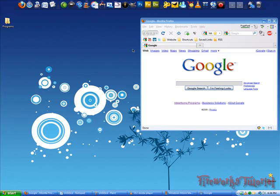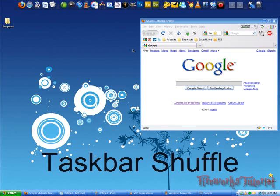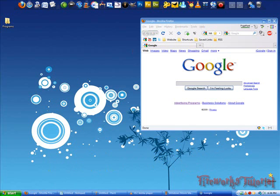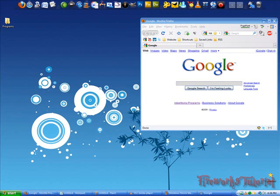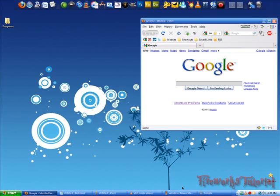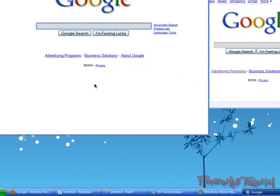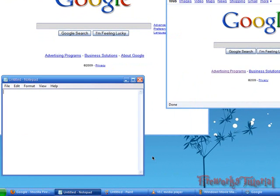Alright, so the next program I've got is called Taskbar Shuffle and this is also very useful. So for example, if I've got all these tasks down here, what I want to do is organize them. So for example, if I want Firefox, my two internet browsers Firefox and Safari to be next to each other so I can easily open them up.